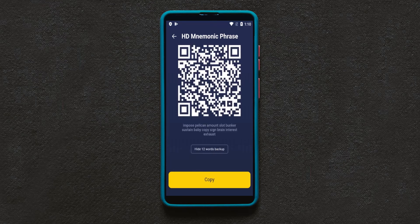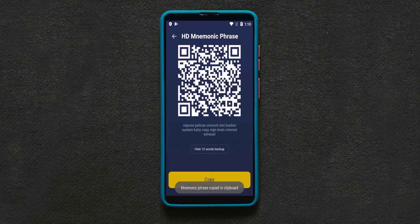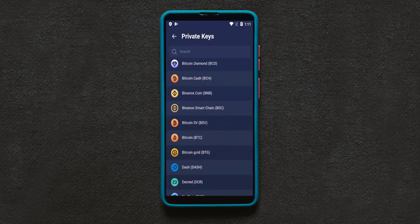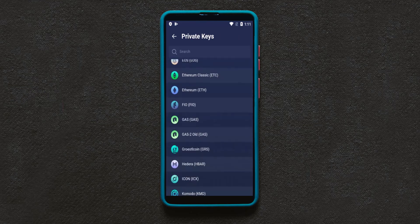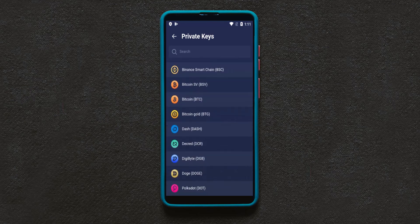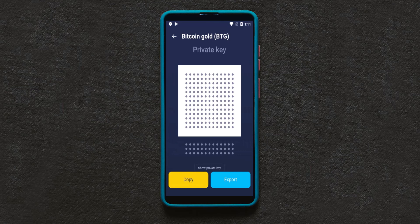That means if you enter these 12 words in another Atomic Wallet, all of the wallets in this Atomic Wallet such as Bitcoin wallet, Litecoin wallet, Algorand wallet, every wallet that is in Atomic Wallet will be added to that wallet. But if you want to export a specific coin or token, click on that specific coin or token.